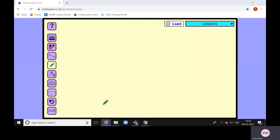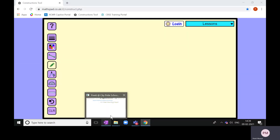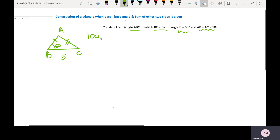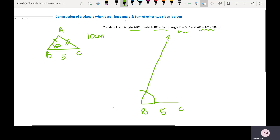Let us draw a rough diagram first to understand, and then we'll start. This is my required triangle ABC such that BC is five centimeters, angle B is 60 degrees, and the sum of two sides AB and AC is 10 centimeters. We will understand the logic — BC is given as five, so we construct BC as five. We will construct an angle of 60 degrees at point B. This is my angle, which is 60 degrees. We'll name this arm as X.